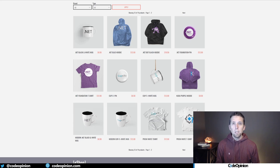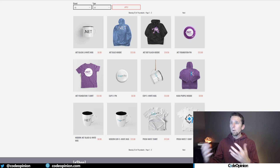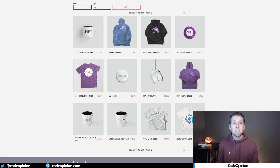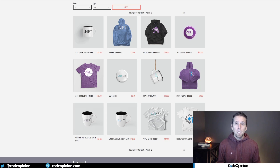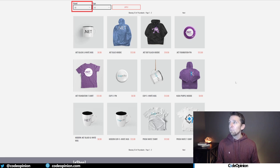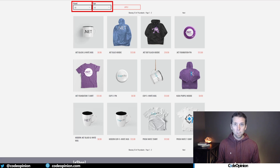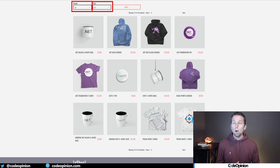With UI composition, we think of our SPA application as component-based, and we define components that are owned by a logical boundary. So maybe we have a component for showing the brand and a component for showing the type — and these are owned by the catalog service.